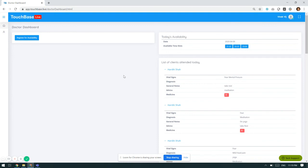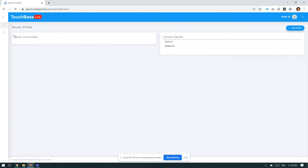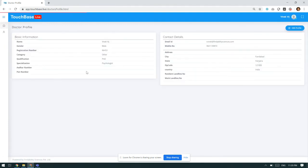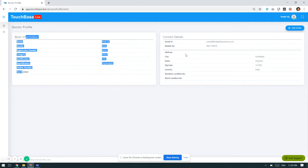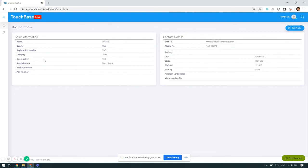On this platform, the doctor can also change or update his profile by clicking on the profile. The basic information, the contact details, you can click on edit button and do the necessary changes.